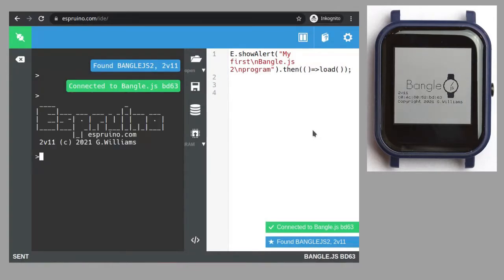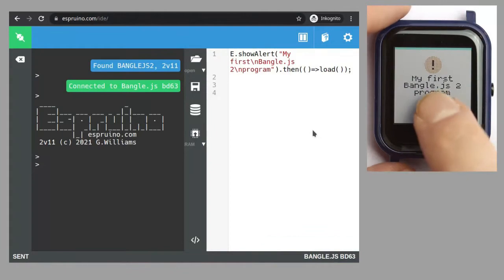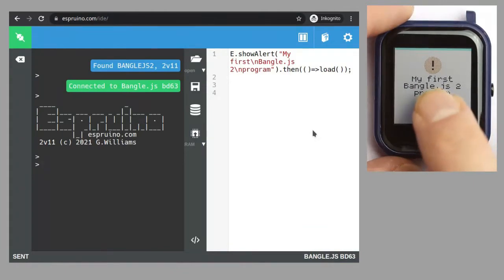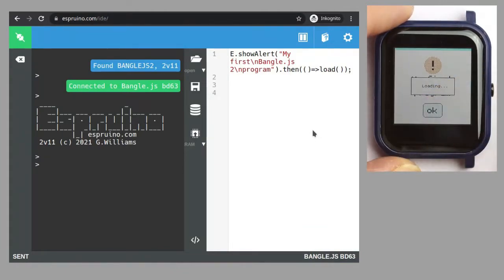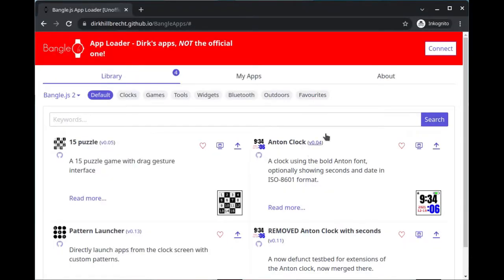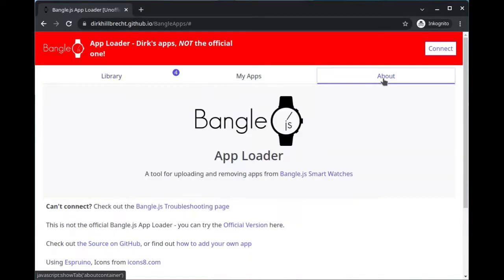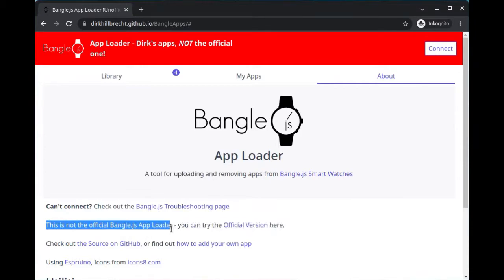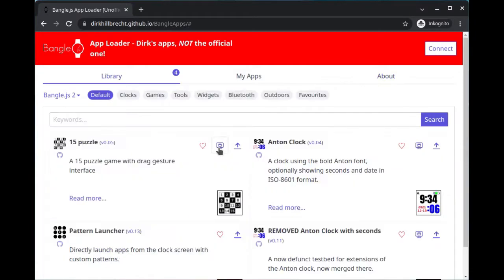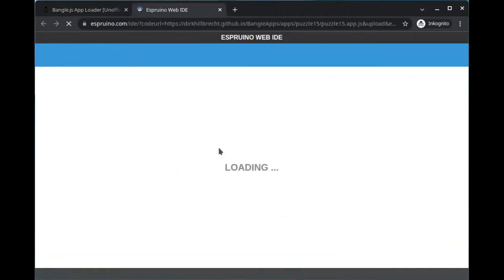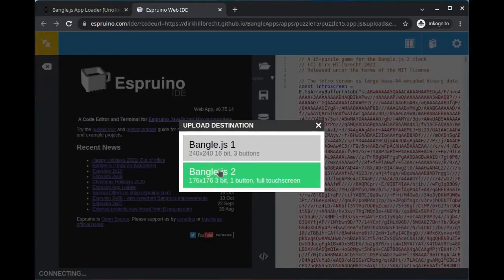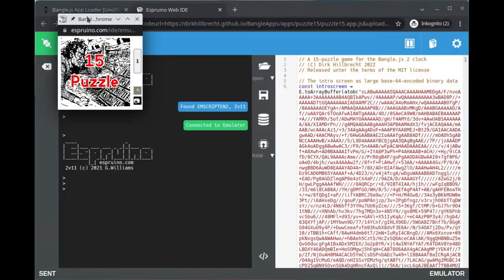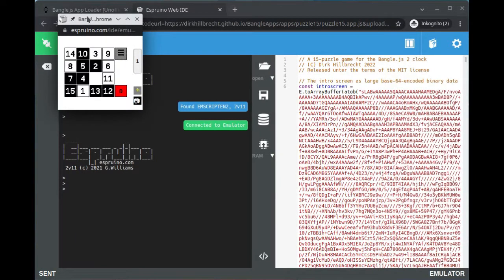The development environment even features an emulator, which allows you to develop without continuous access to the hardware watch. When you are finished, you can pack your app and put it into your own instance of the app loader. That one has all features of the official one, even the emulator. And if your program meets the quality requirements, it can even be integrated into the official app collection.